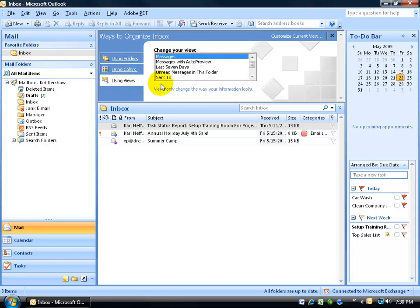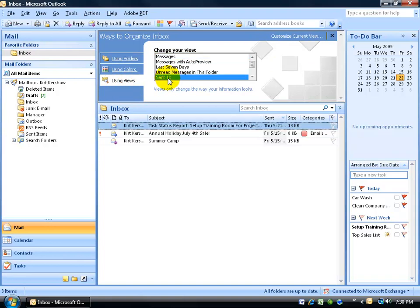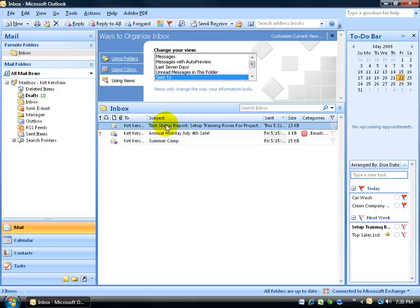For example, messages that were sent to, when you click on it, it's going to change it and show who it was sent to, well of course it was sent to me.